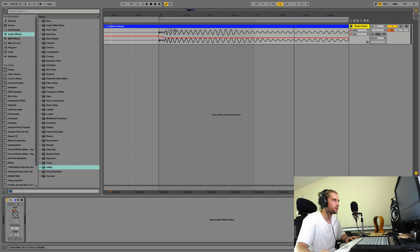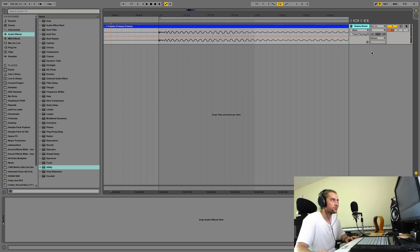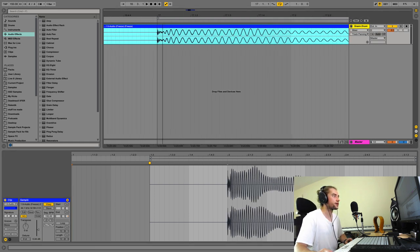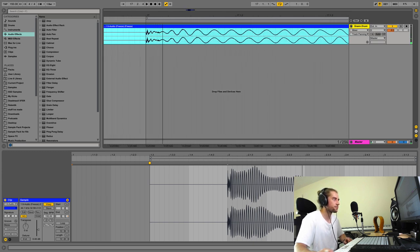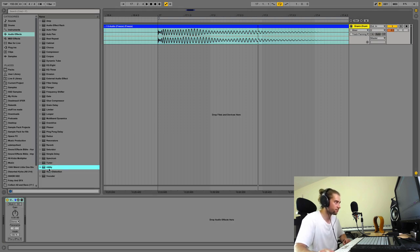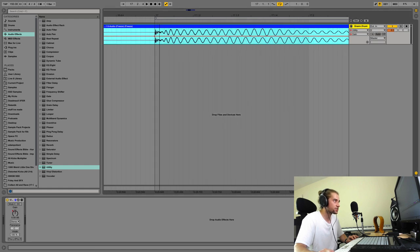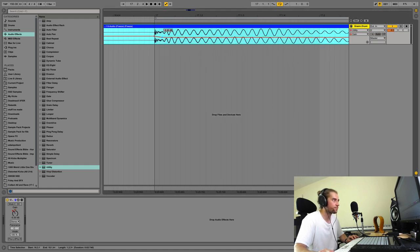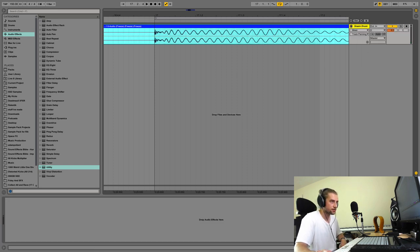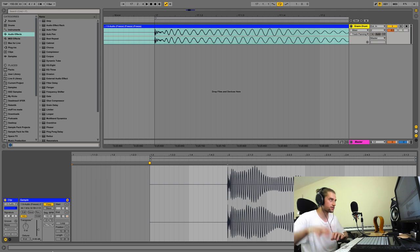Just adjust the volume at the start, then normalize. That's looking better. Compressors are pretty much just volume automation anyway, so if you know exactly what adjustment you need, you can just do it manually. Consolidate, set clip gain to zero — normalizes it — and that's looking good.